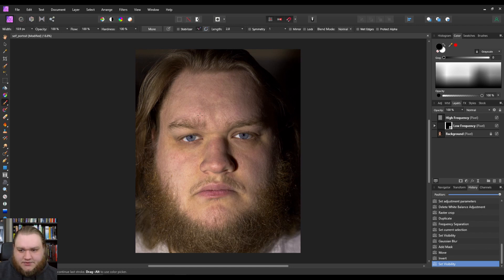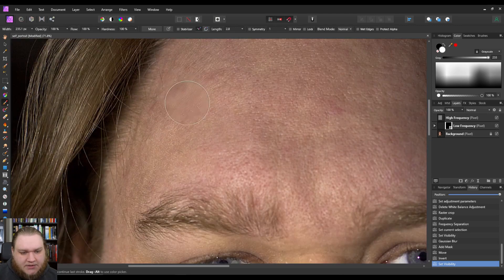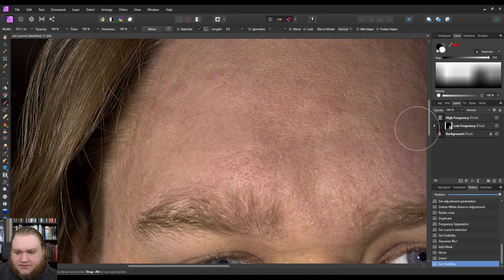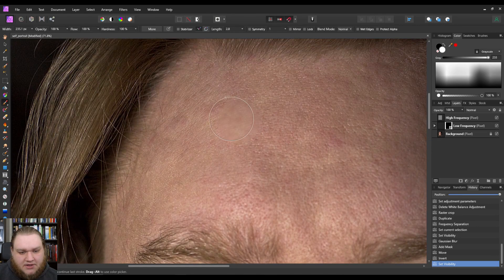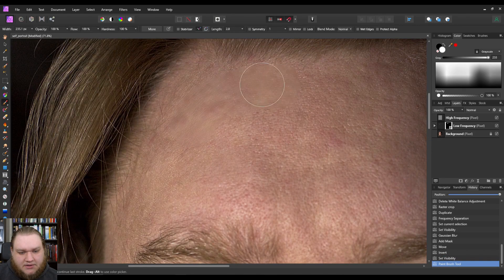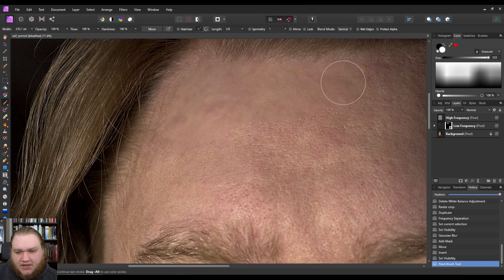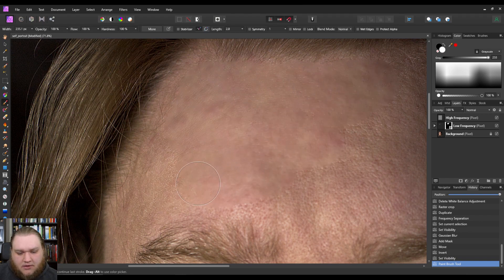Next we're going to select our brush tool, make sure the color that we're using is white. We're going to go ahead and zoom in a little bit, and then we're going to just paint in most of the areas of skin on my face.